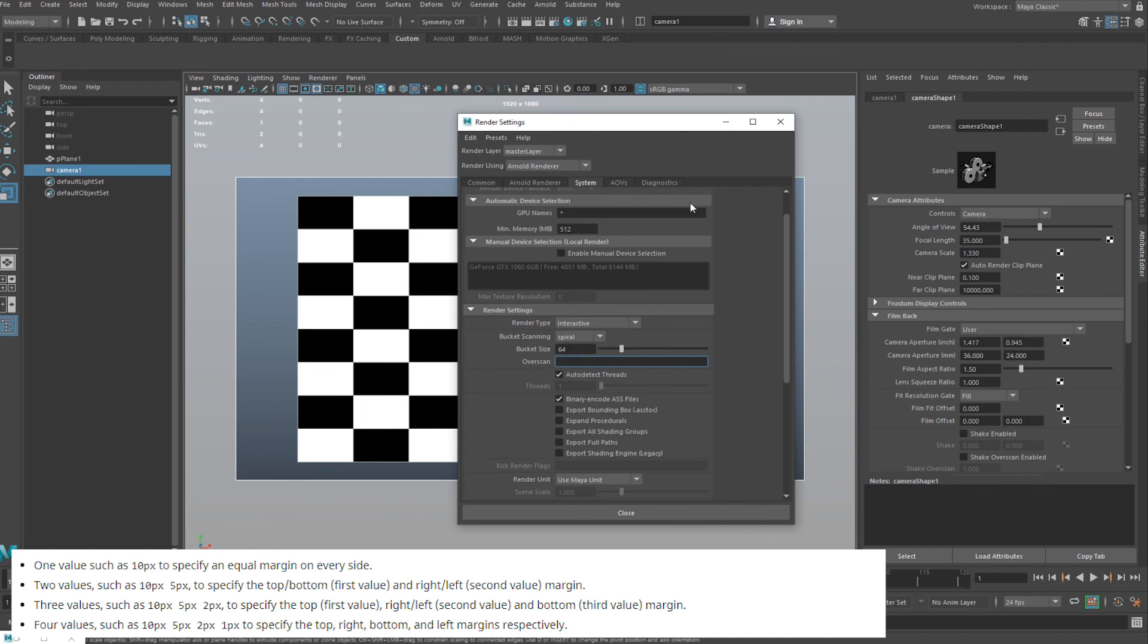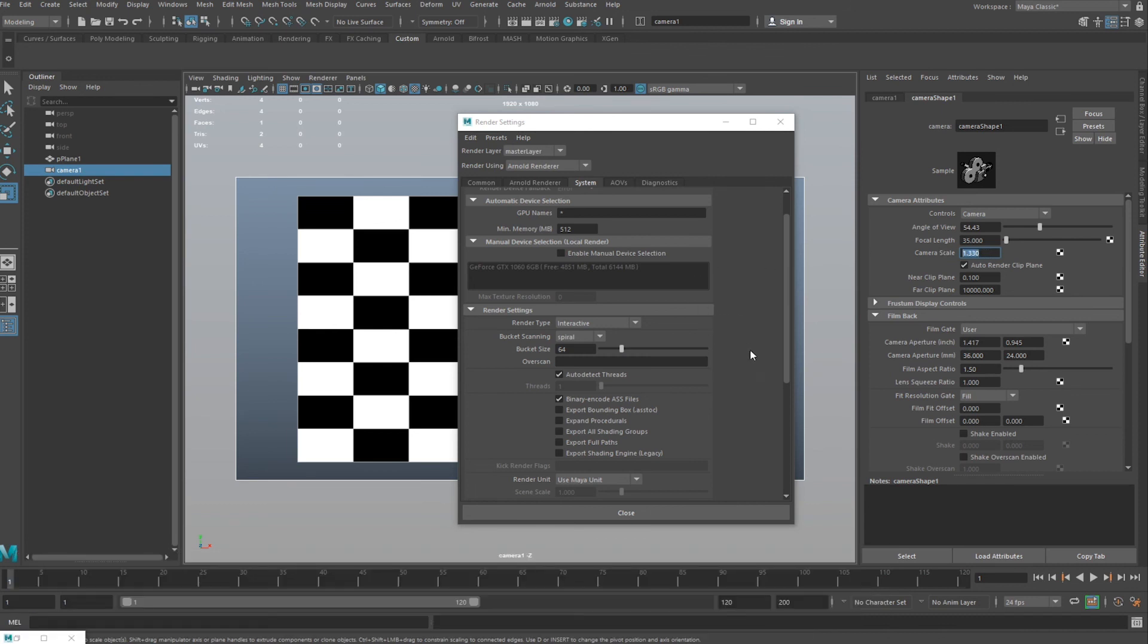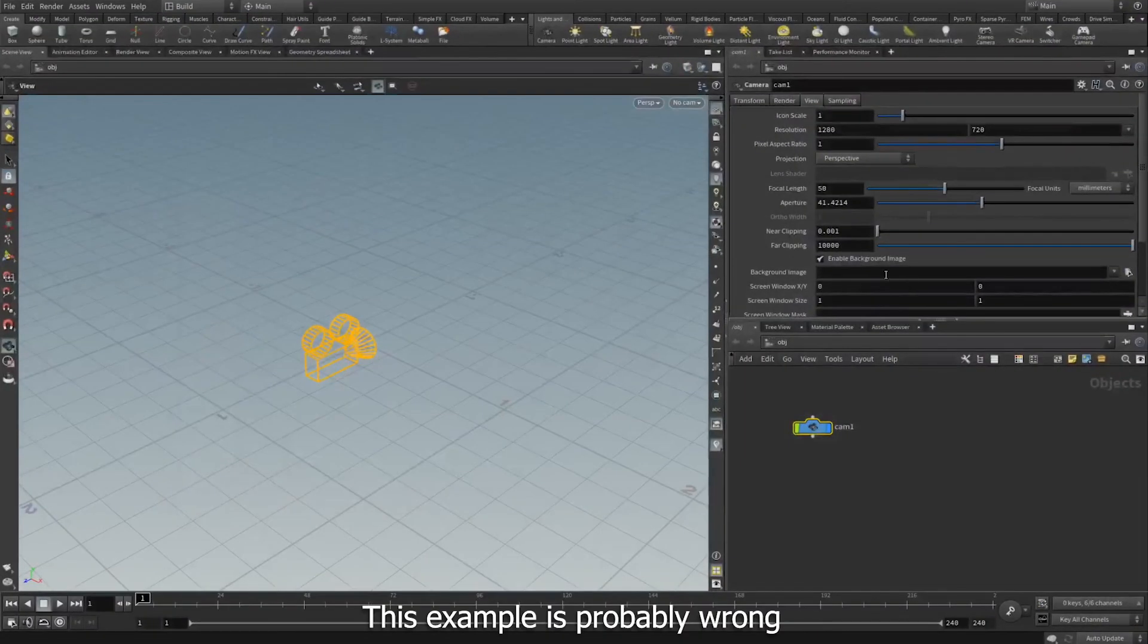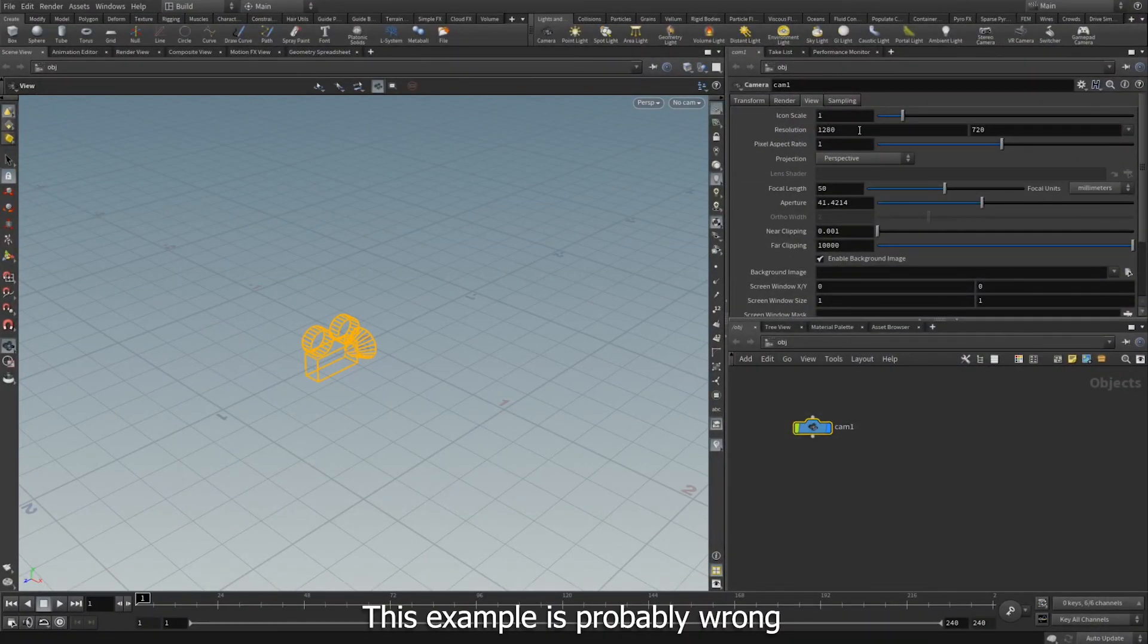So the fact that I'm kind of getting confused explaining that kind of means that you should just use this other method. It will work. And I think you could do something similar in Houdini. I think I didn't test it for this video, but I believe you would change your resolution the same way.